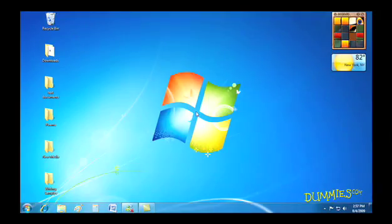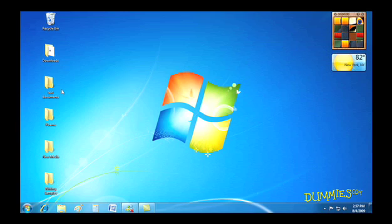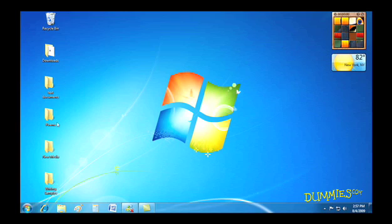Being organized is important, especially with files you keep on your computer. Folders are great ways to help you do just that, stay organized.